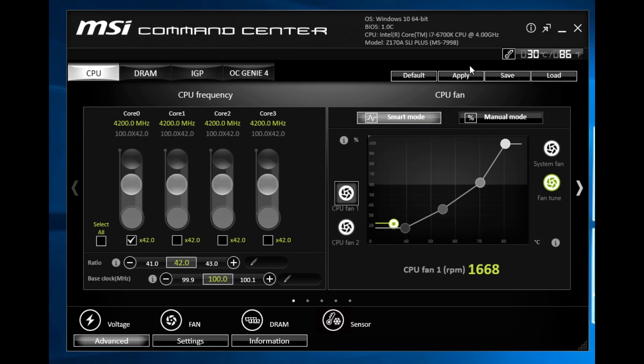This is the MSI Command Center software running on the Z170A SLI Plus. If you have any questions about the Command Center software go ahead and leave them in the comments below. Till next time, catch you guys later.